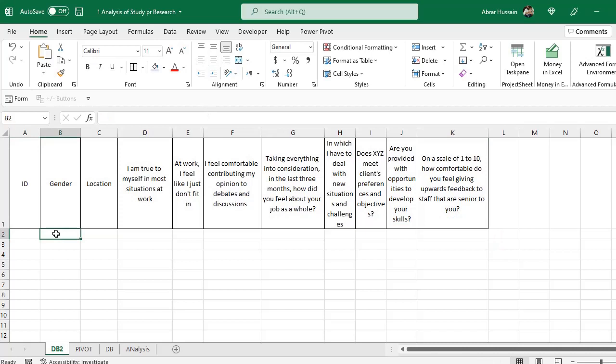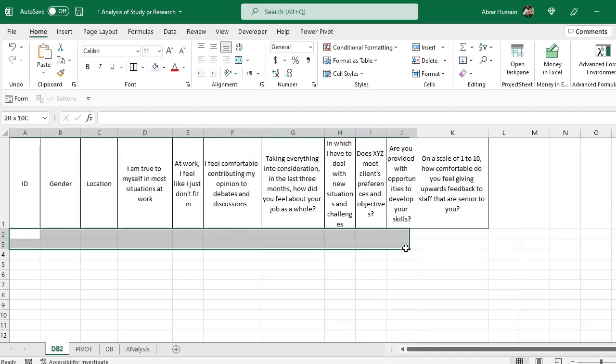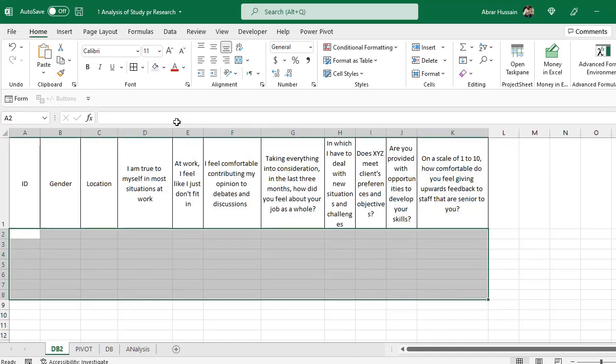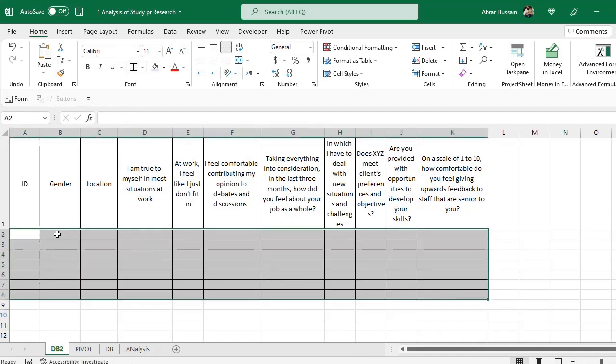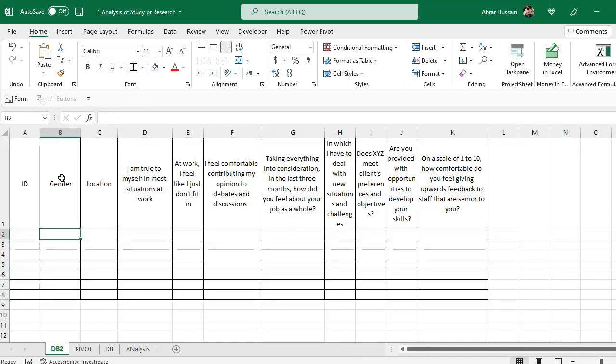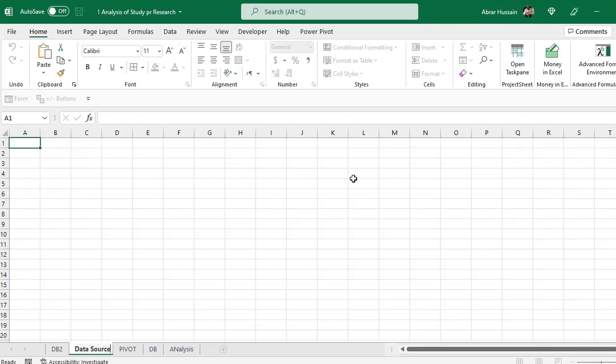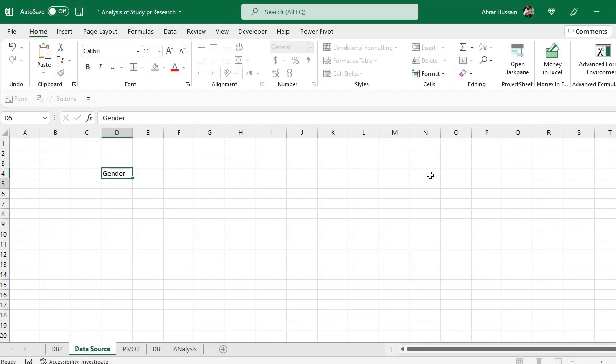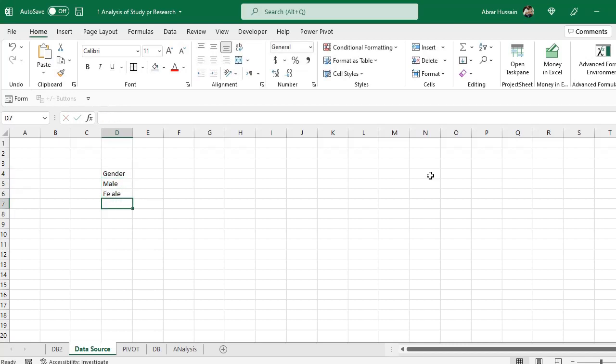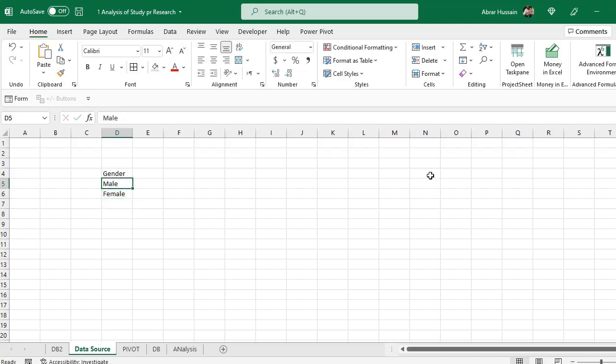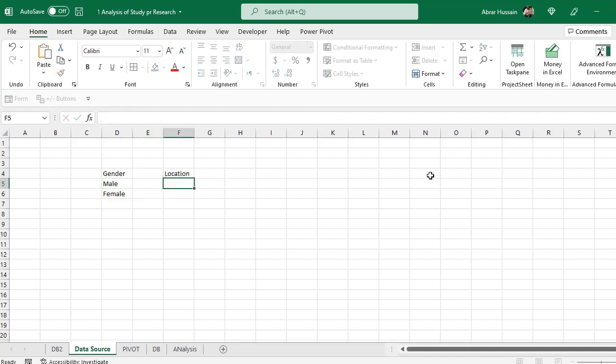Now here in the gender, I would like to have a drop down for male and female so that there might not be any data entry issues. So here I need a simple drop down for gender. If you have a lot of drop down, so what you can do, you can use another sheet and give it a name, data source.